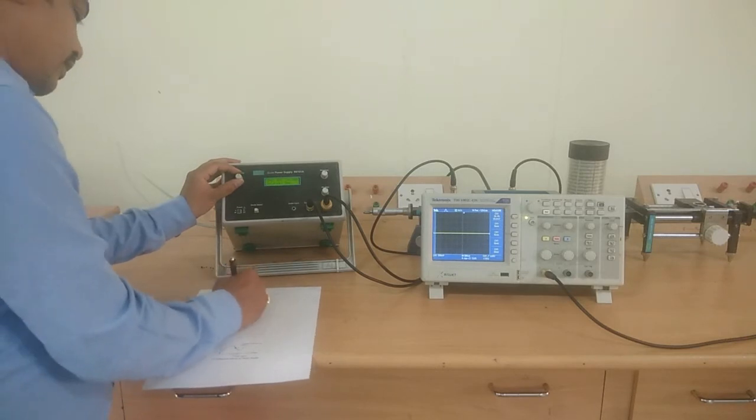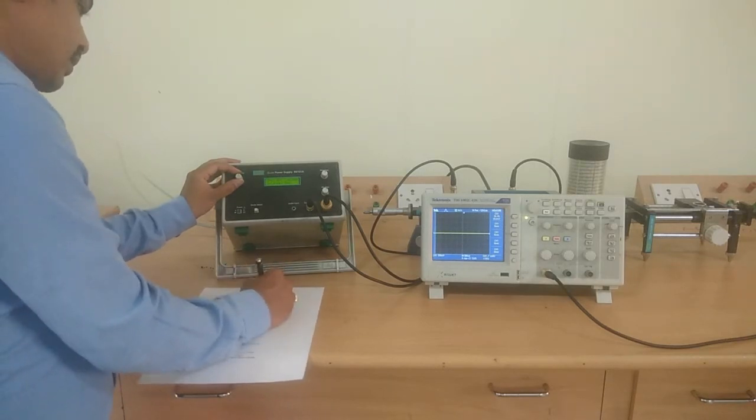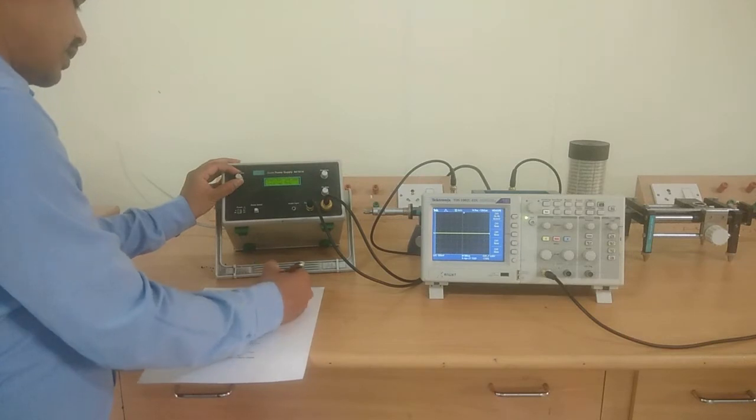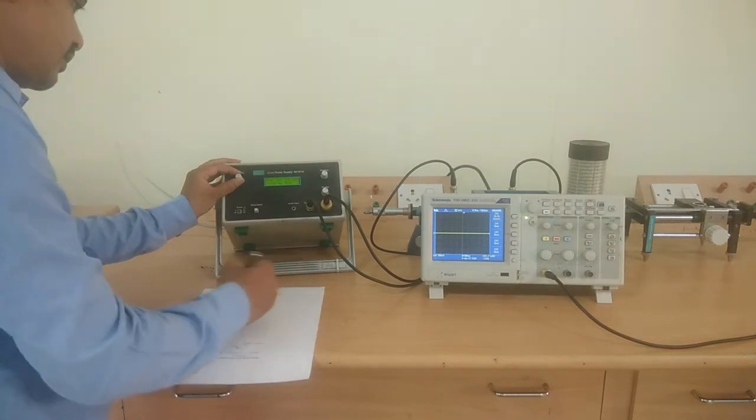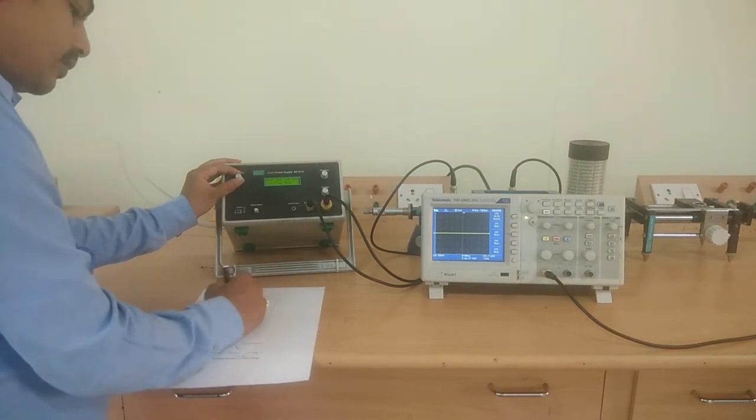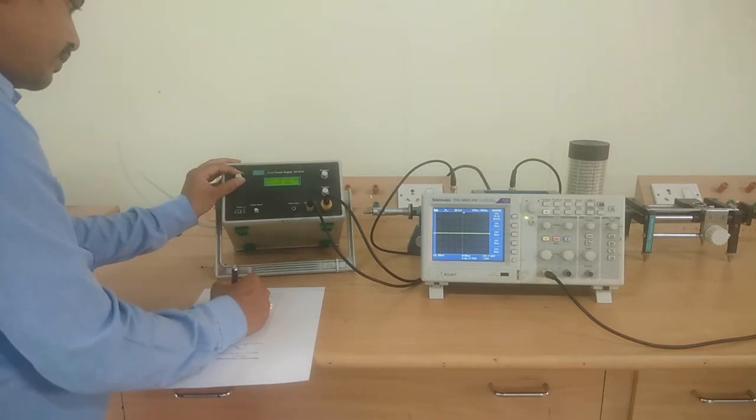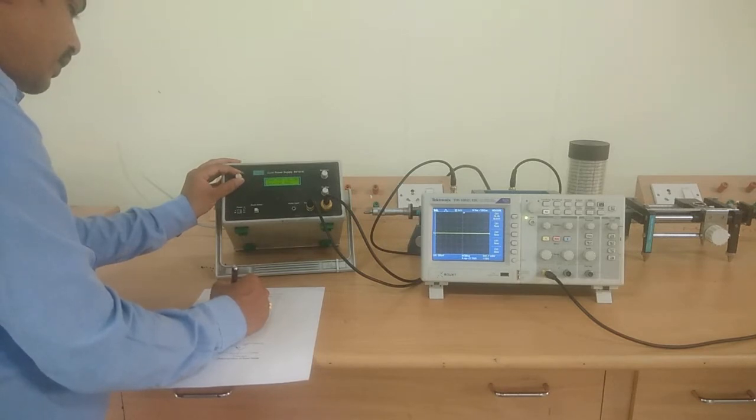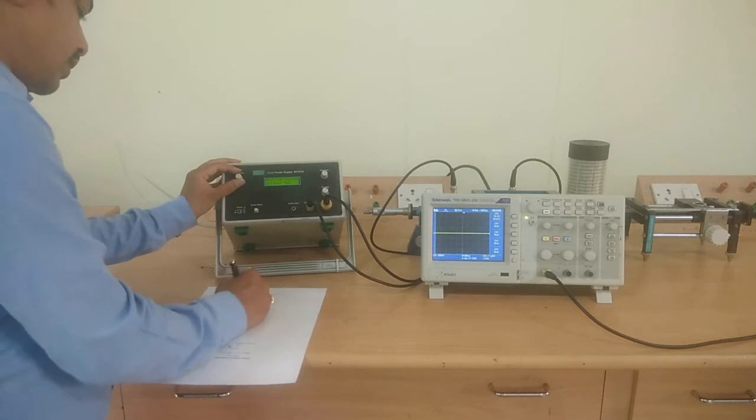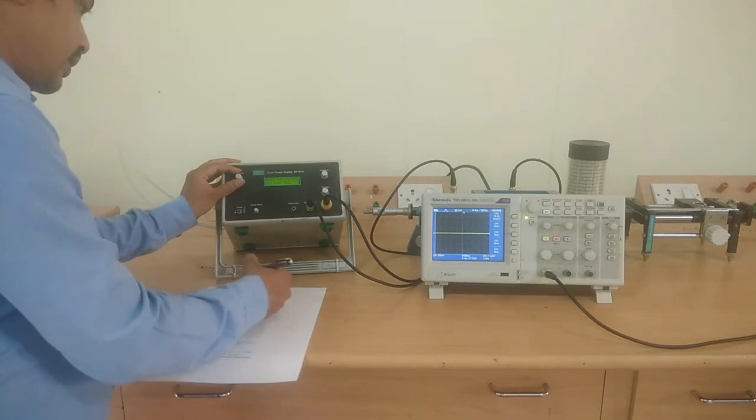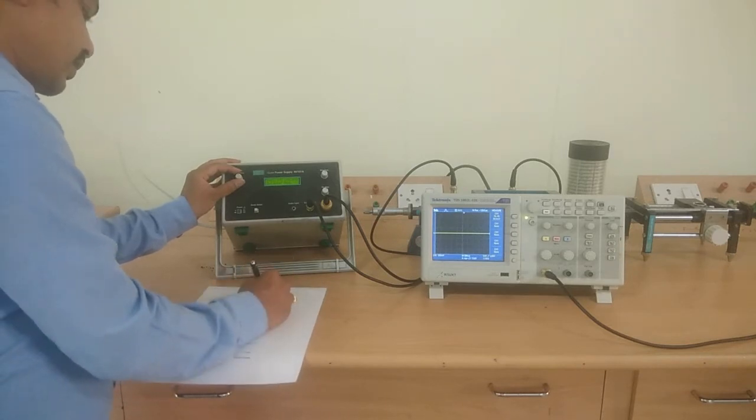For 1 volt, it is 0.01 milliamps. For 1.5 volts, it is 0.10 milliamps.